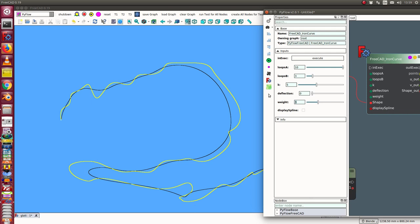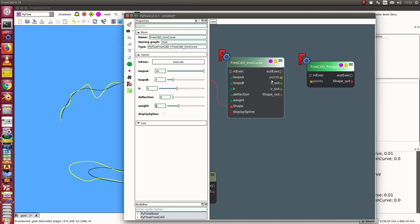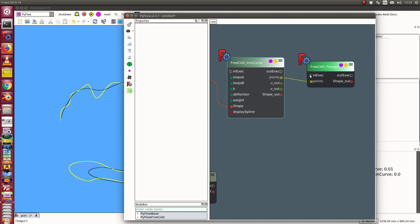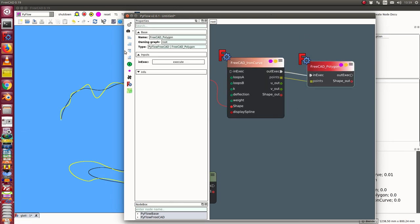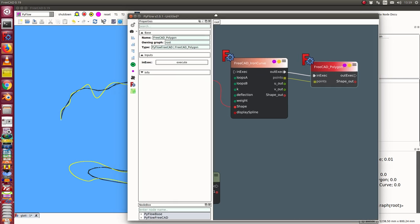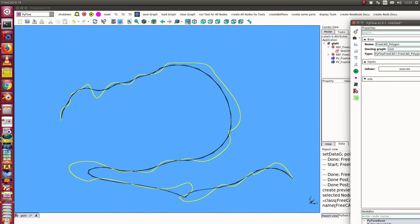Next thing is I can now discretize the curve and I get here some output, the points. These are the poles and I can calculate it and I can display the polygon of the poles.